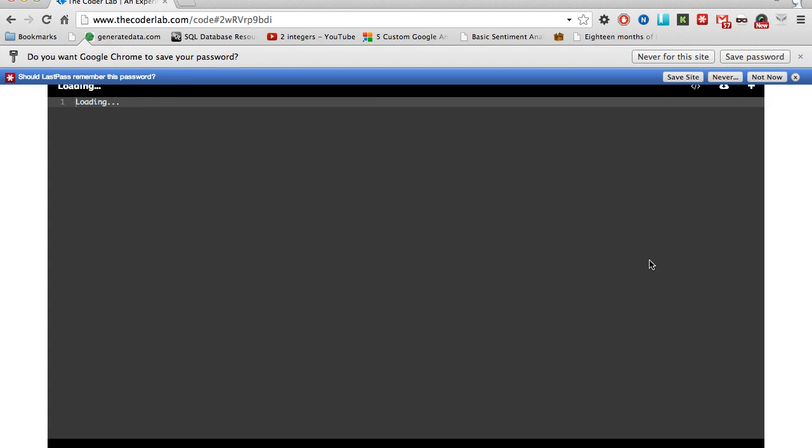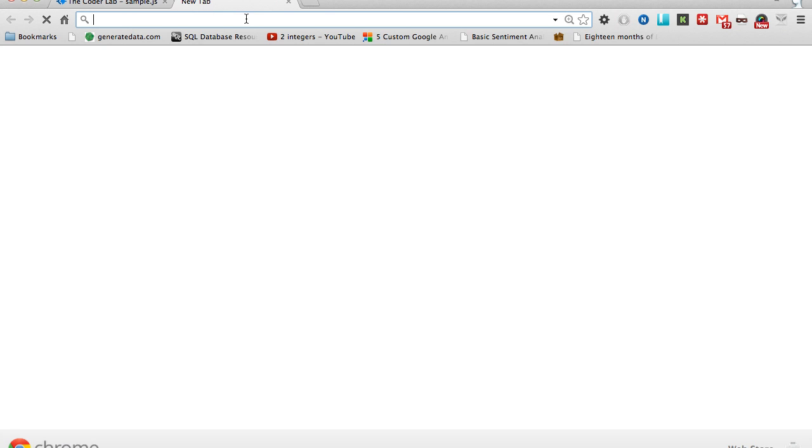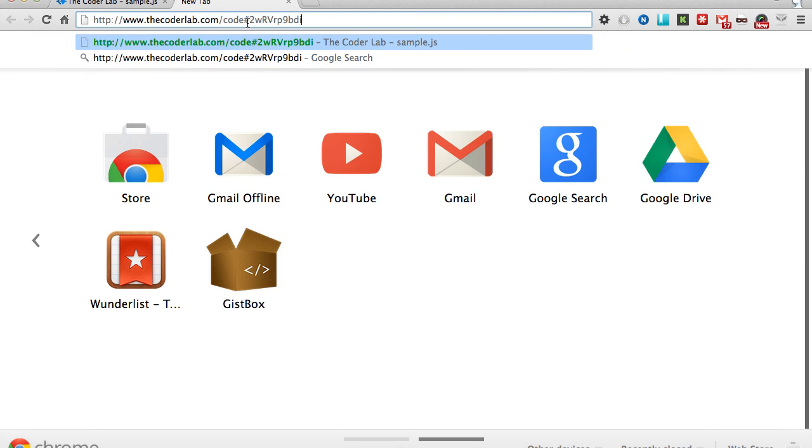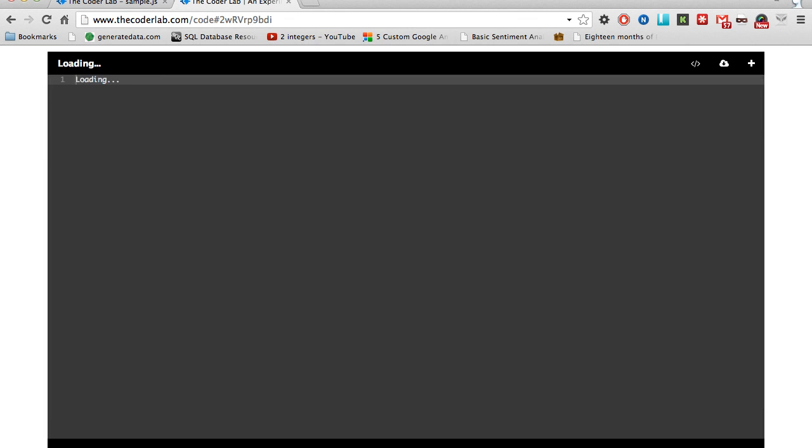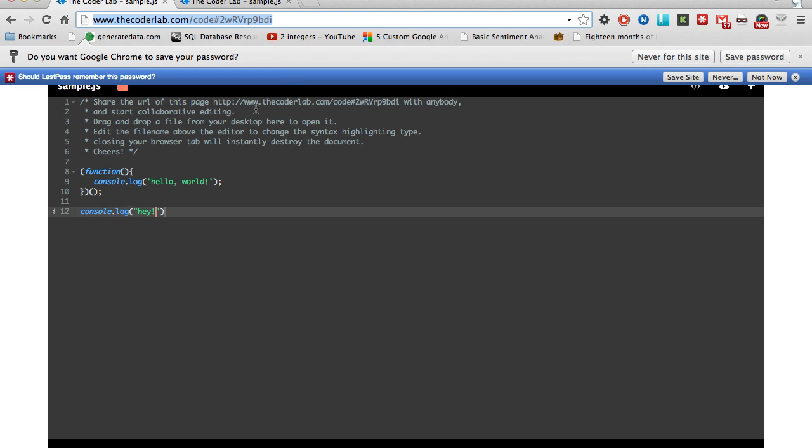You'll be redirected right to the coding environment, and from there you can share this link with the people you want to collaborate with. I'll go ahead and open up a new tab, and if I just start typing, you can see that it shows up on the other side.